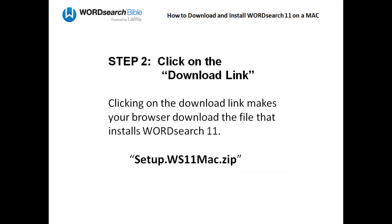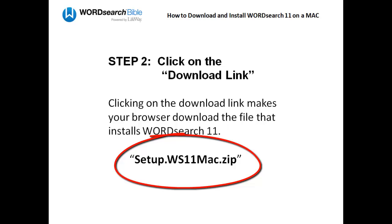Once you get your download link, click on it. That will download the file that installs WordSearch 11, and the name of that file is setup.ws11mac.zip.